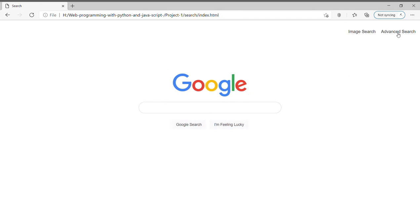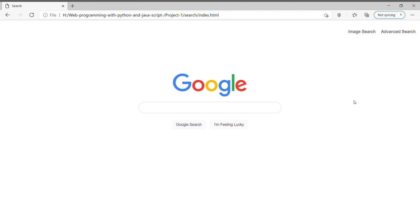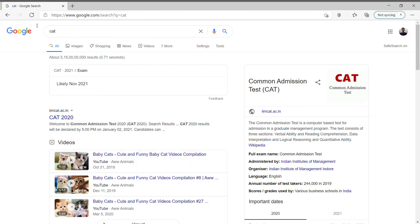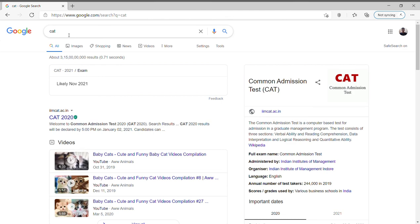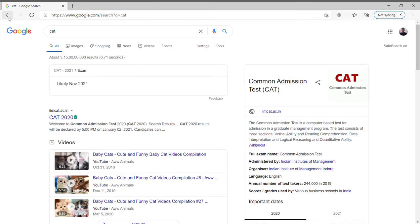Now if I give a text, say if I give 'cat' and press on Google search, it will give me the result of the cat or whichever text we gave in the field.